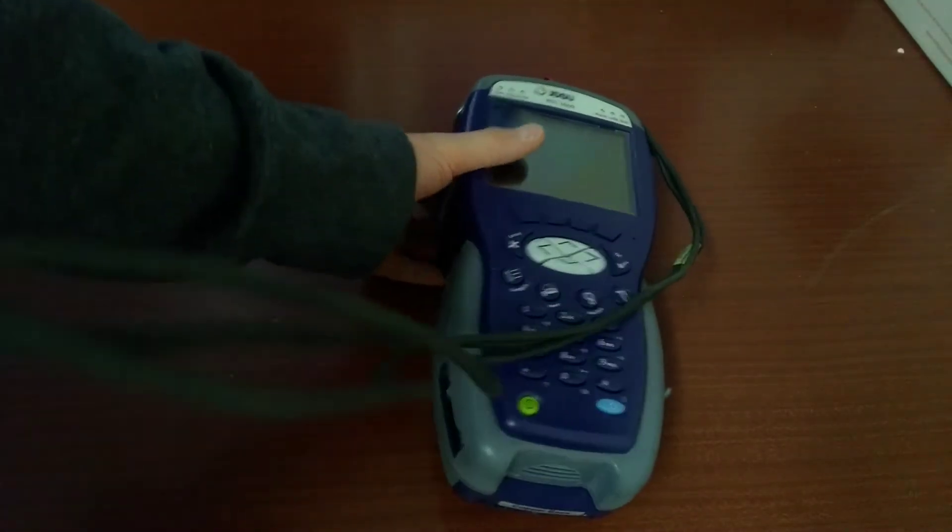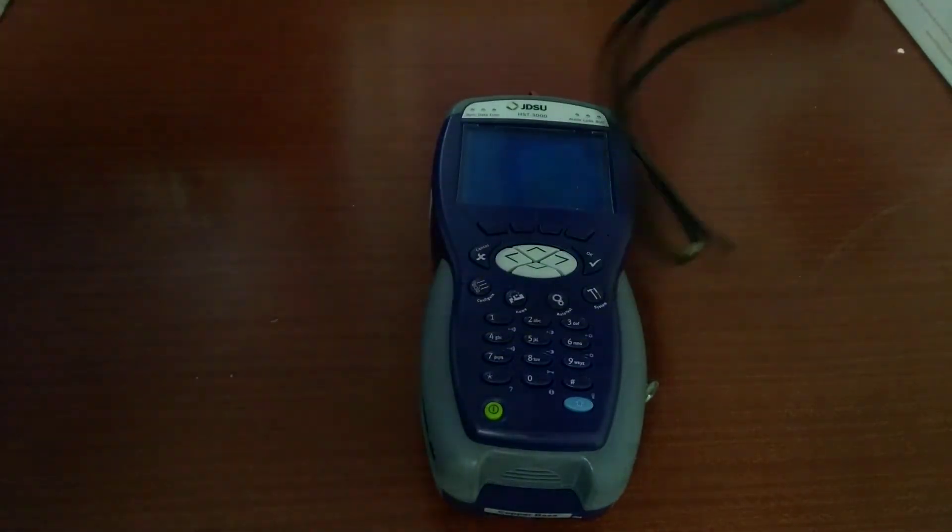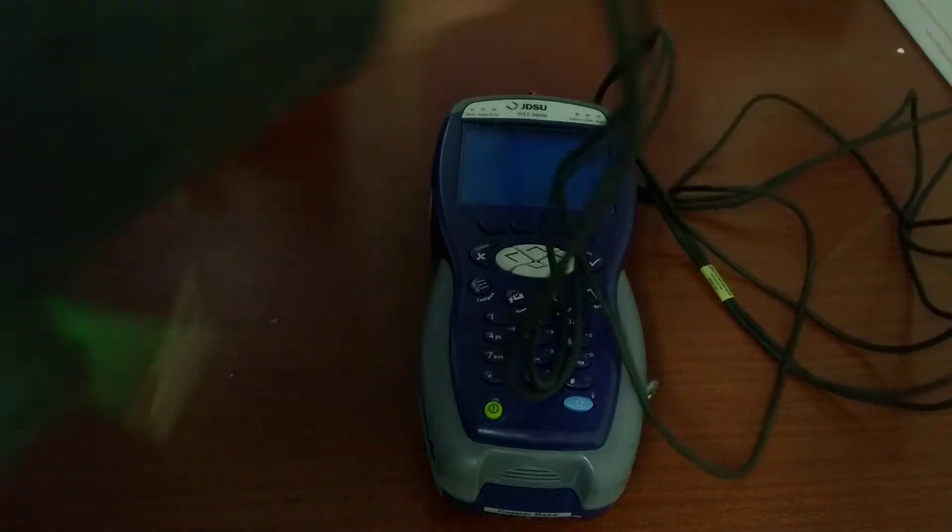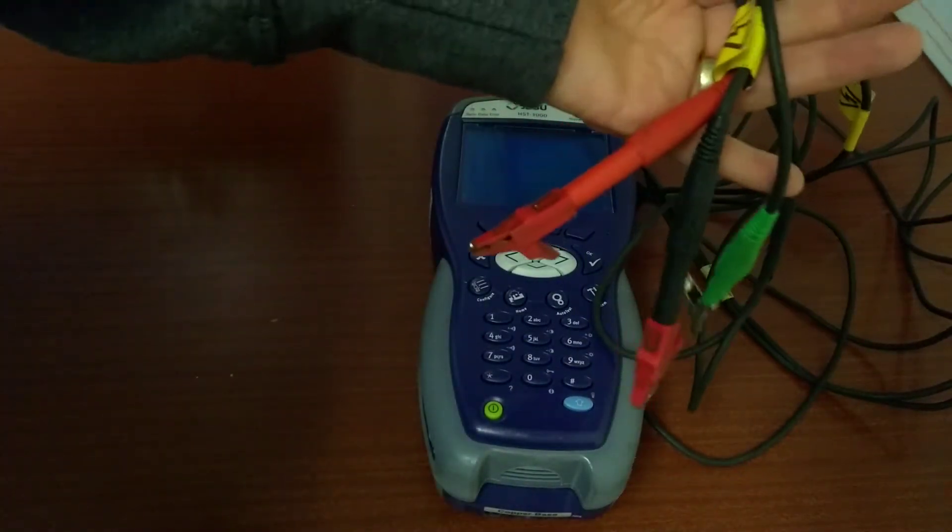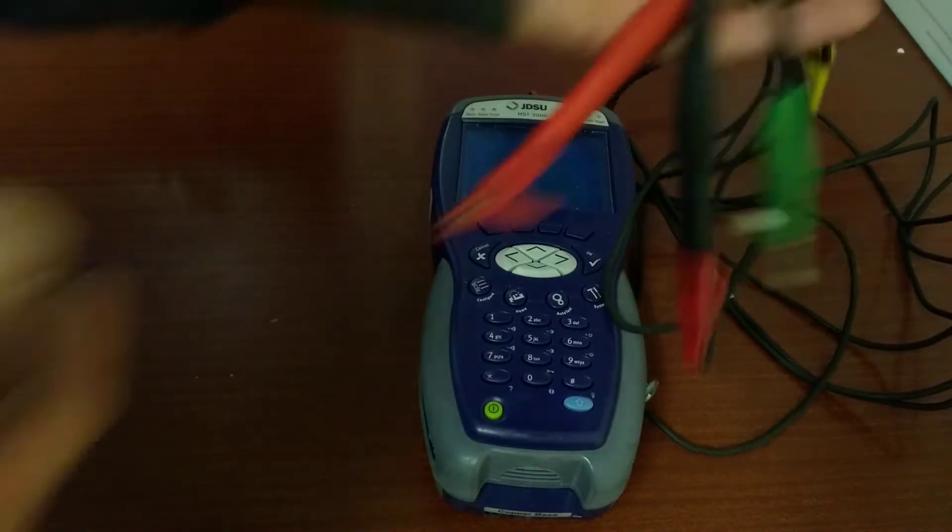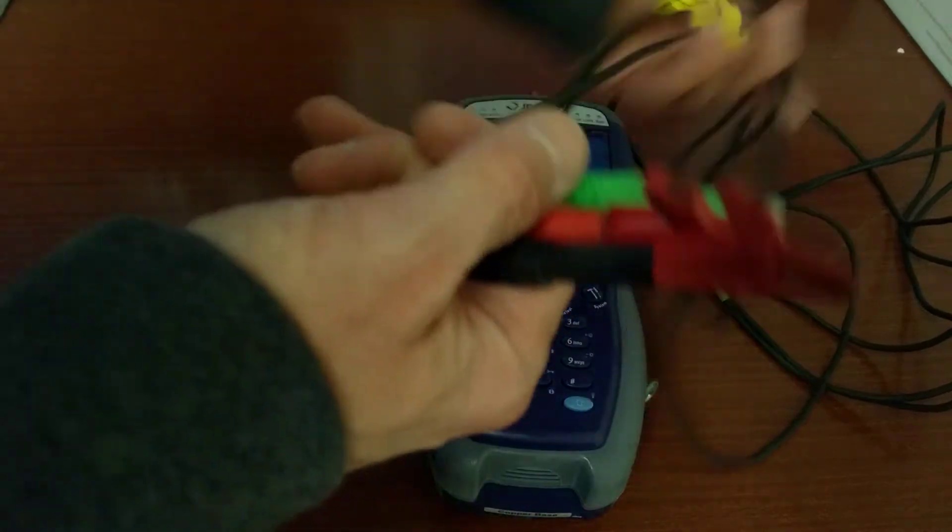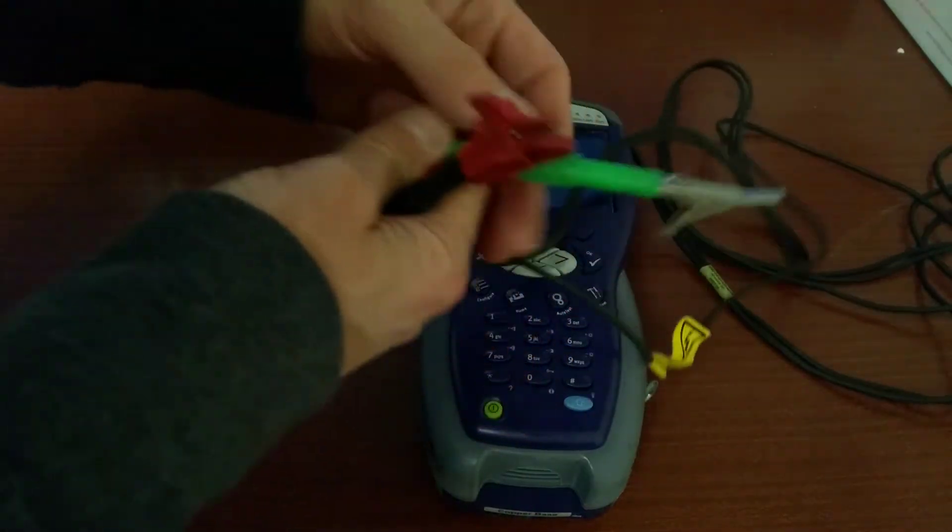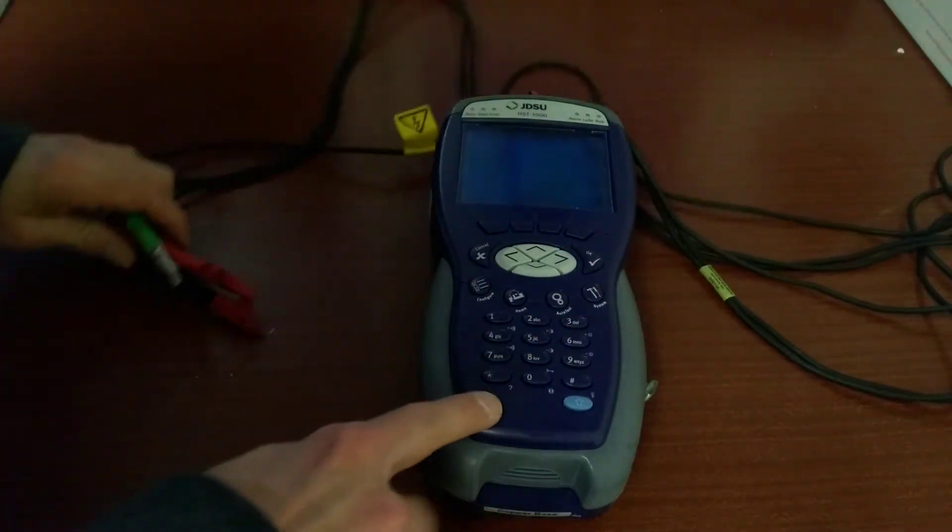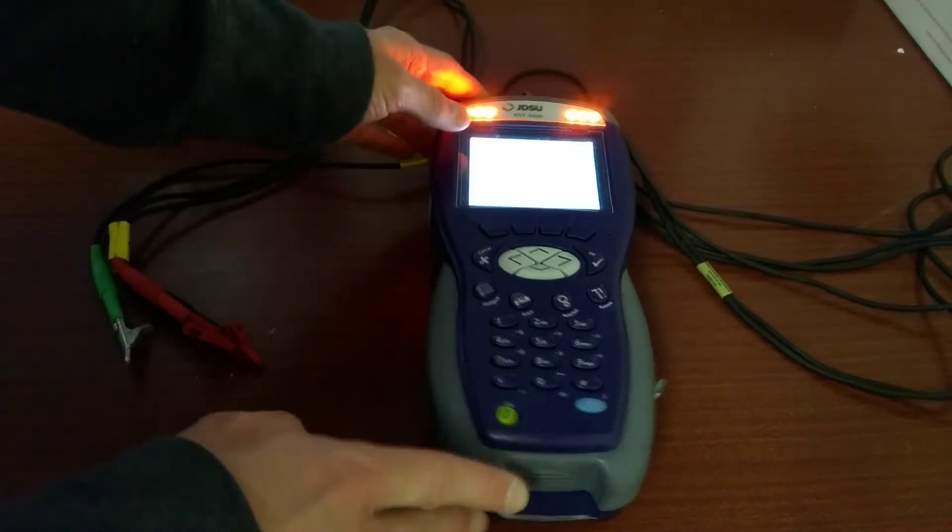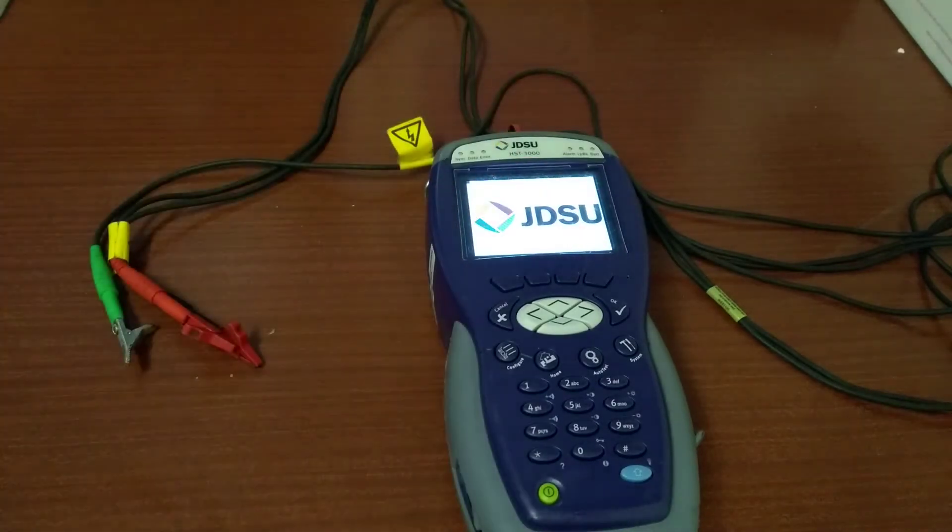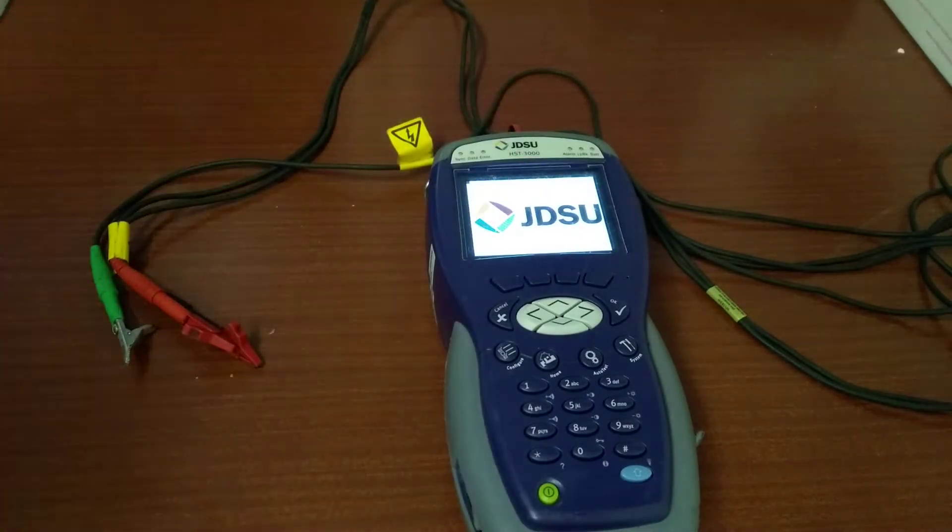And this one has zip-tied to it the three test leads, so there's an A and a B, or a plus and a minus, and then the green one is for grounding or earthing yourself, or not yourself but the device onto something which has ground.